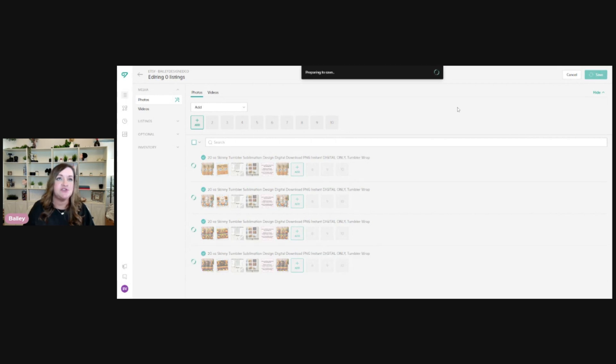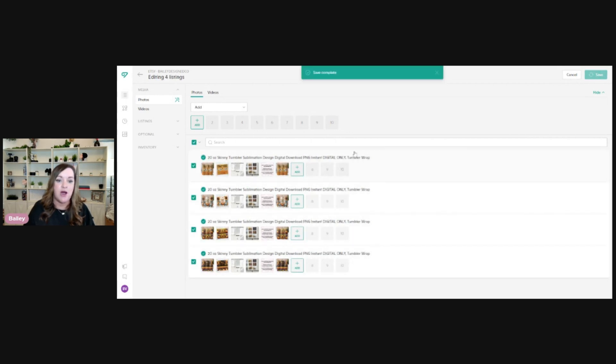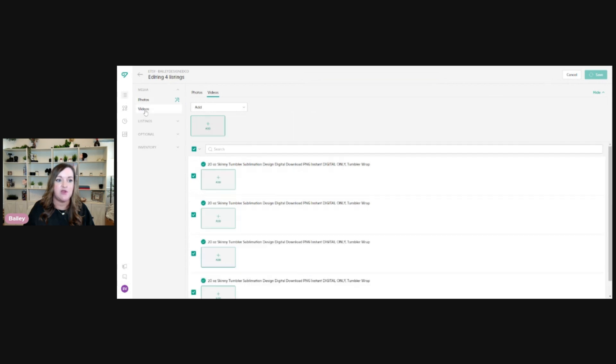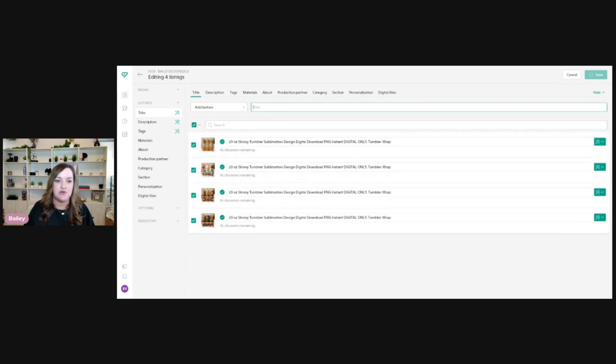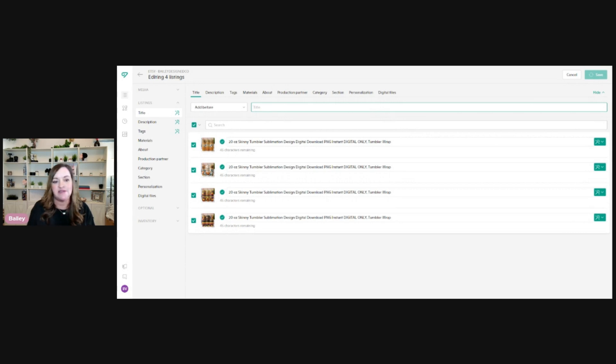Next, you'll just click on save. If you do have videos or you mock up your digital files with a video, then you can go onto video and add your video in here. And then next, you'll just want to click on listings. This will bring you to your title section. So just make sure all of these are selected so that you can just do one bulk edit up here.